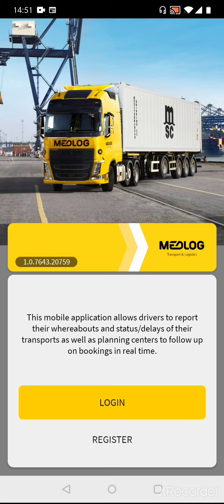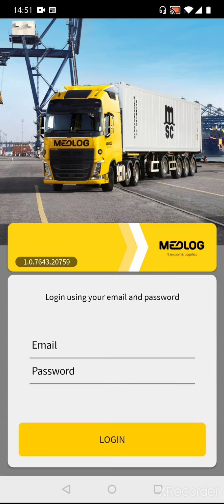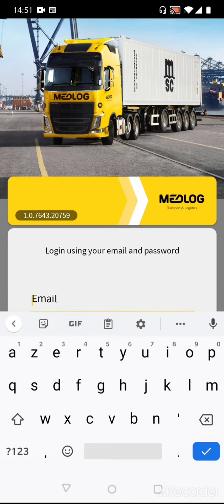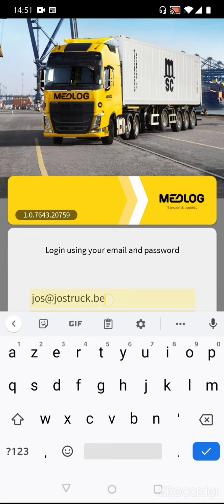Then you will arrive on the start screen. Push on the button Login. Fill in your credentials, but be aware the password is case sensitive.